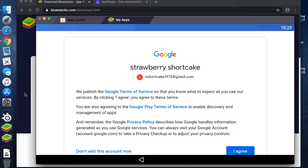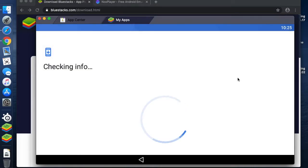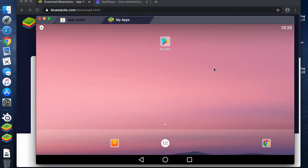Welcome back. I've signed into my account and put my password in, and now it's going to ask me to accept the Google Play Terms of Service, which I'll do below. It's going to check the information and then take me to the desktop of what is effectively my tablet now on my computer.